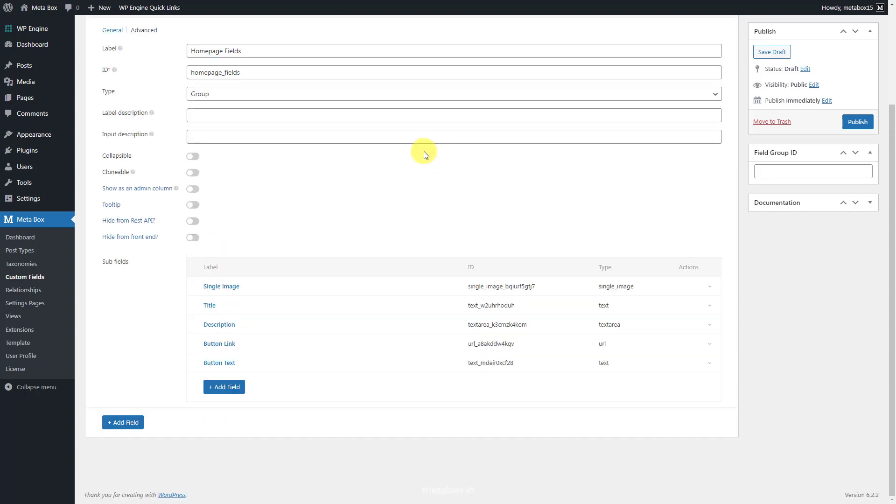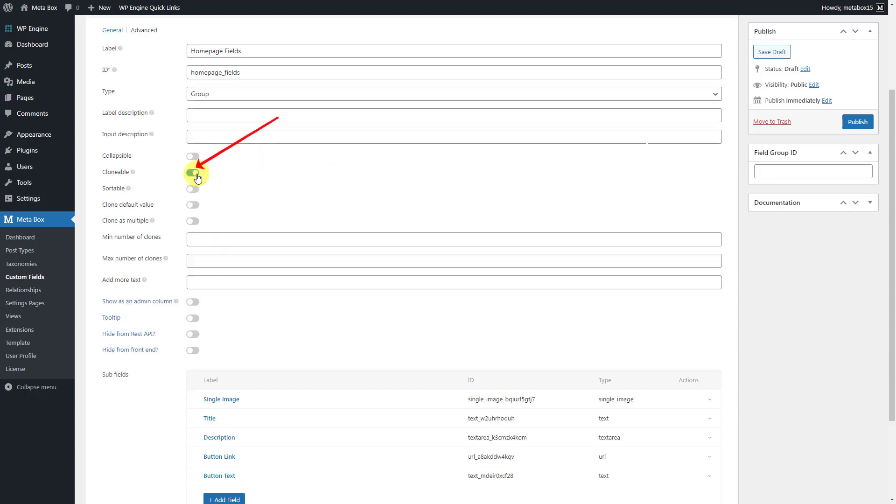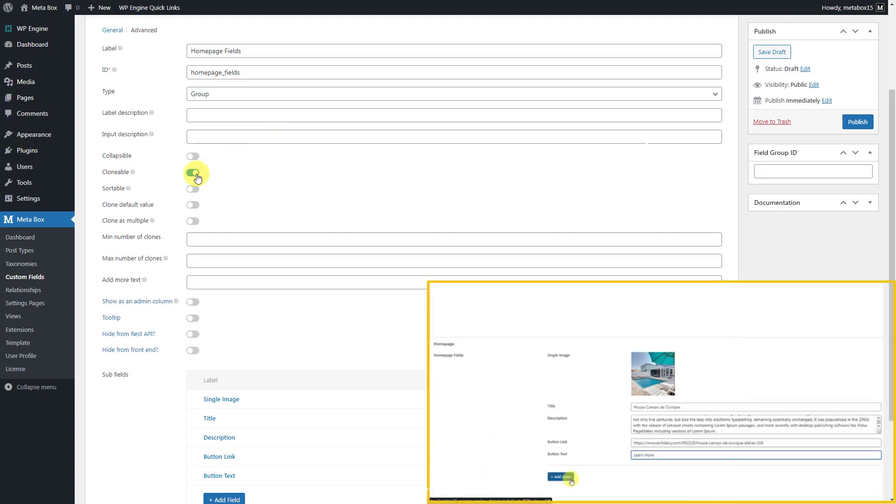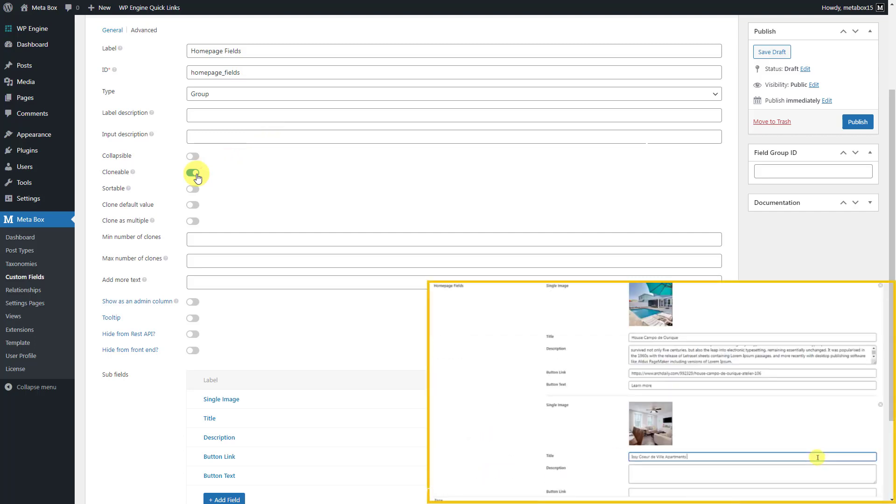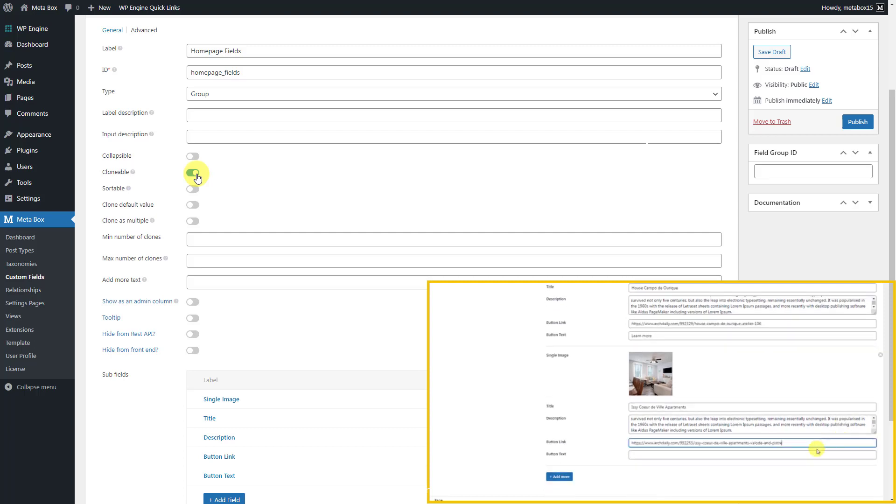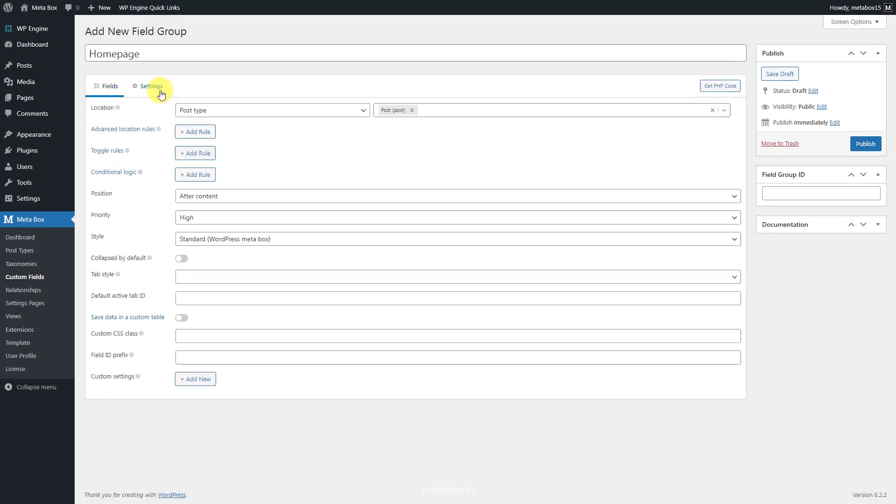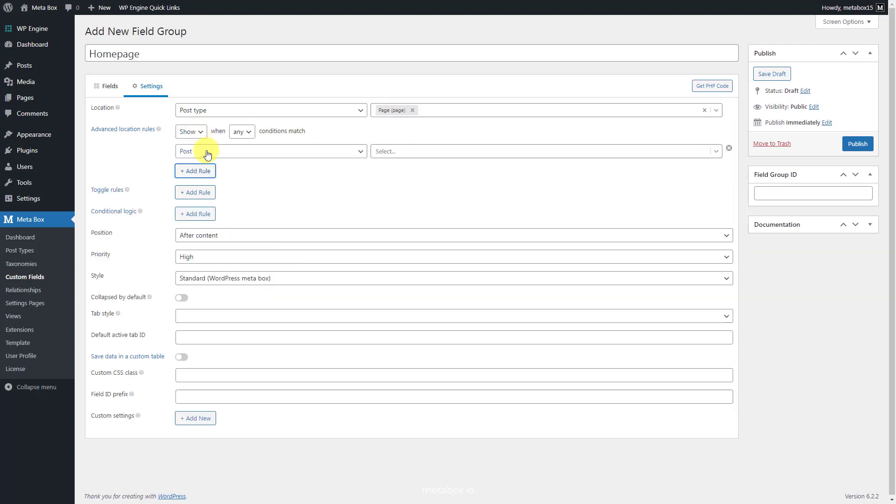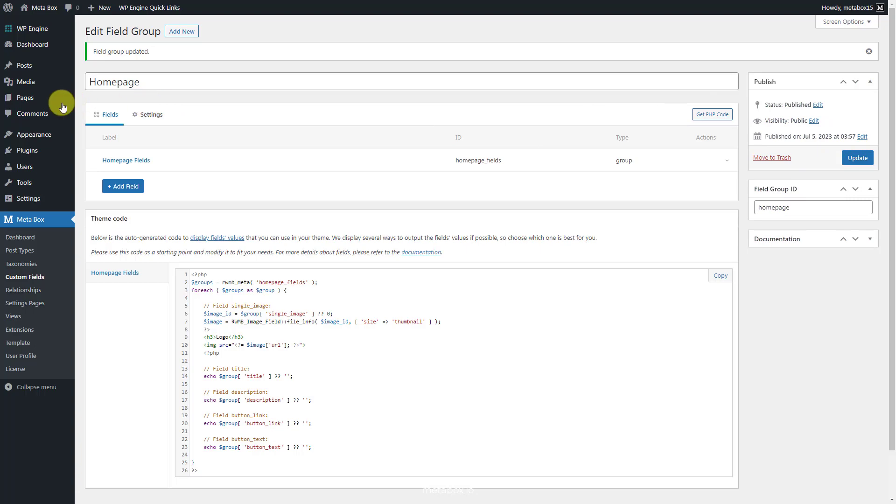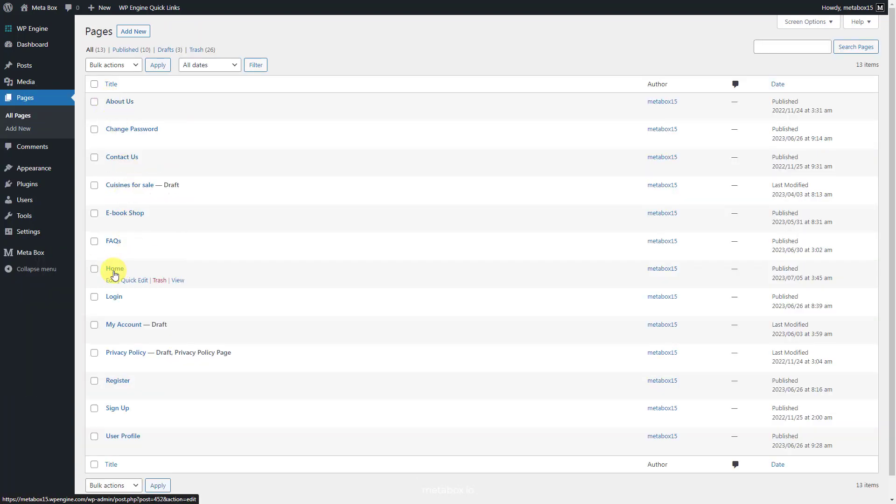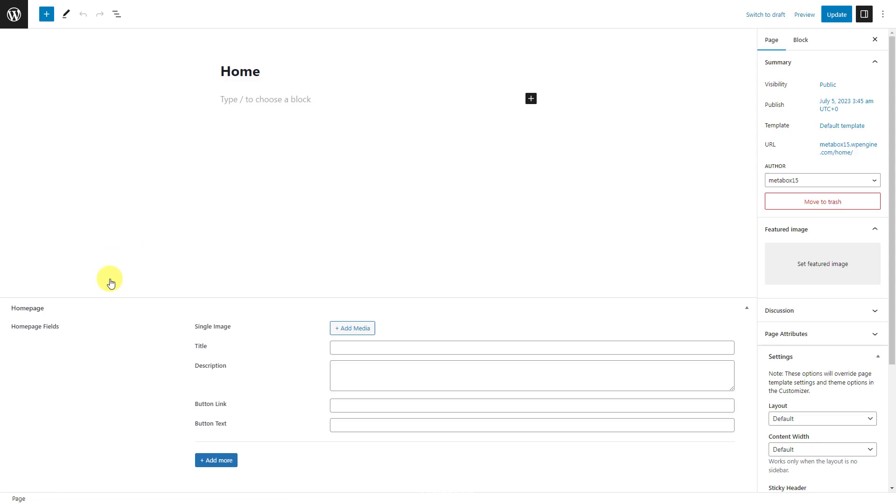Back to the settings of the group, remember to check this one to make this group clonable. It will help us add more sliders. That's all the custom fields that I'm using for this practice. In the real case, you may want to have more content on the homepage, so just add more fields as you want. After creating fields, move to the settings tabs, choose location as post type, and select page. Since these fields will be applied to the homepage, add a rule in this section. Choose post, and select the name of the homepage.